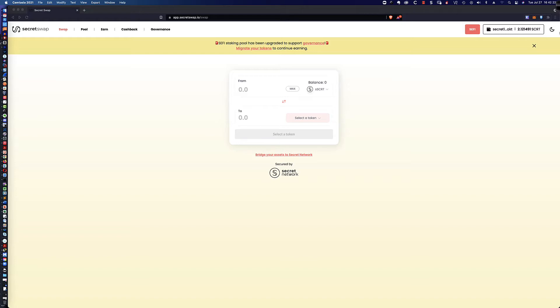The token that's being used for governance with the Secret Network is the CeFi token, S-E-F-I. If you haven't watched any of my previous videos on how to stake your S-E-F-I, I've got links down below so that you can take a look at those.